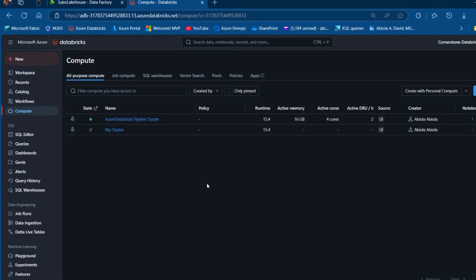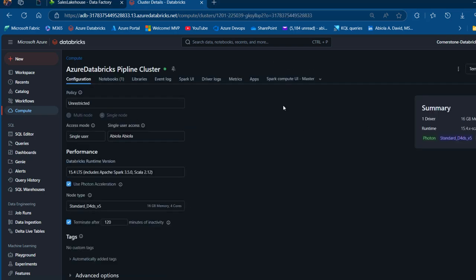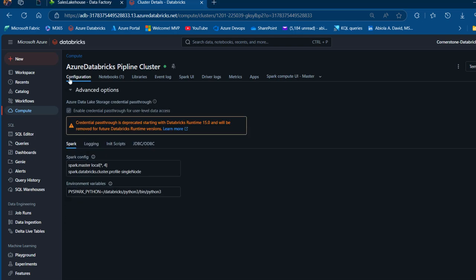First you want to create your compute. I'm going to use this Azure Databricks pipeline compute cluster, and it's really important that you click on the Advanced option at the bottom and toggle on 'Enable credential pass-through for user level data access'. This is really important in order to be able to write data into the Fabric One Lake.